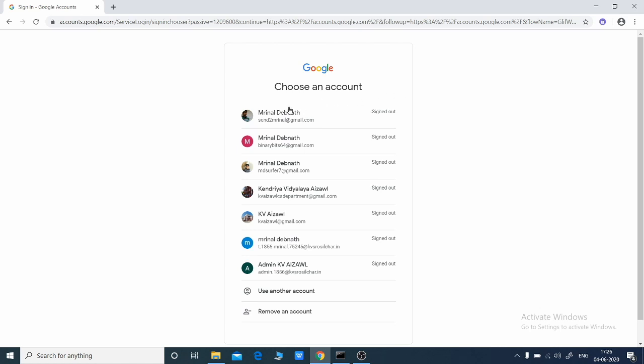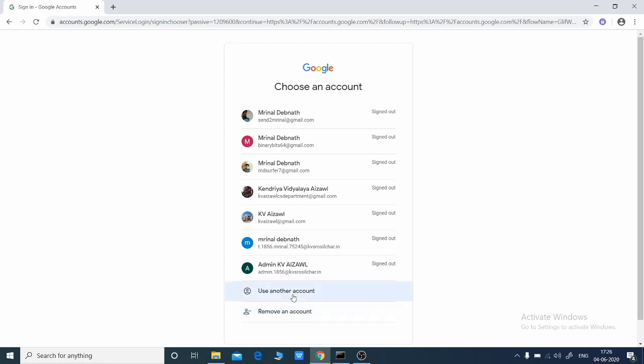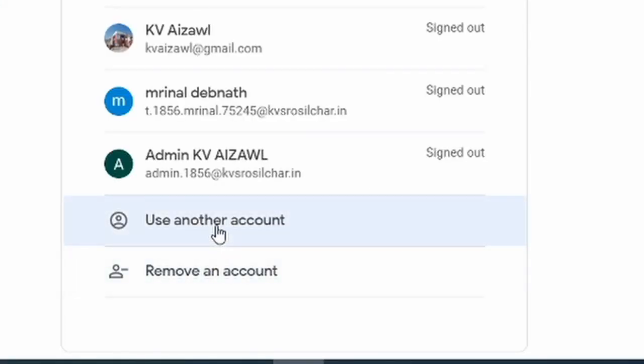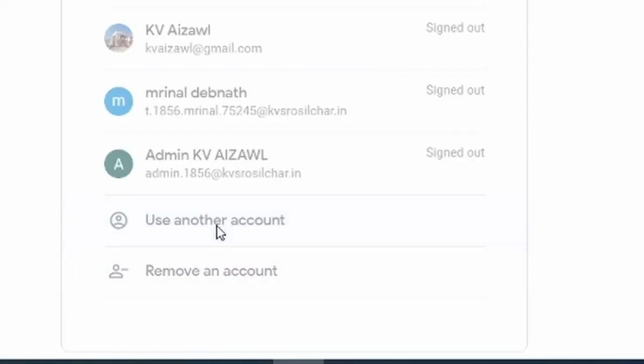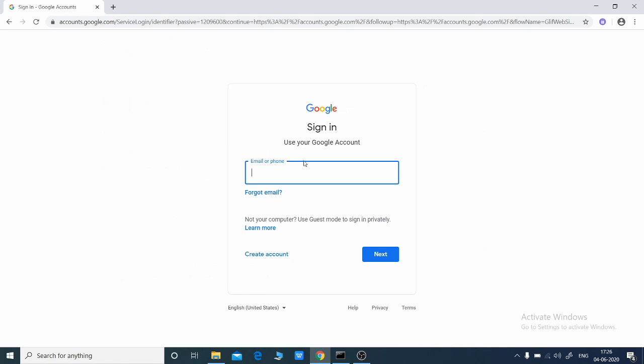If you already have many email accounts, everything will be listed here. Now we will press on use another account. Your Google ID or email ID will be required.